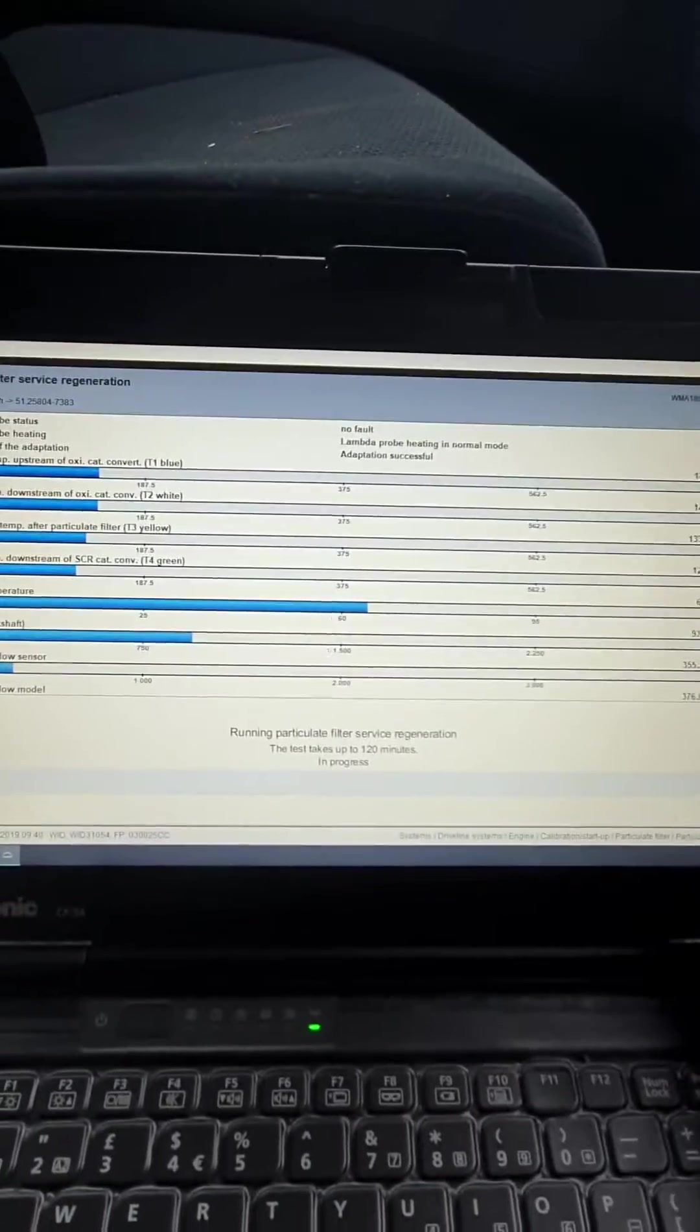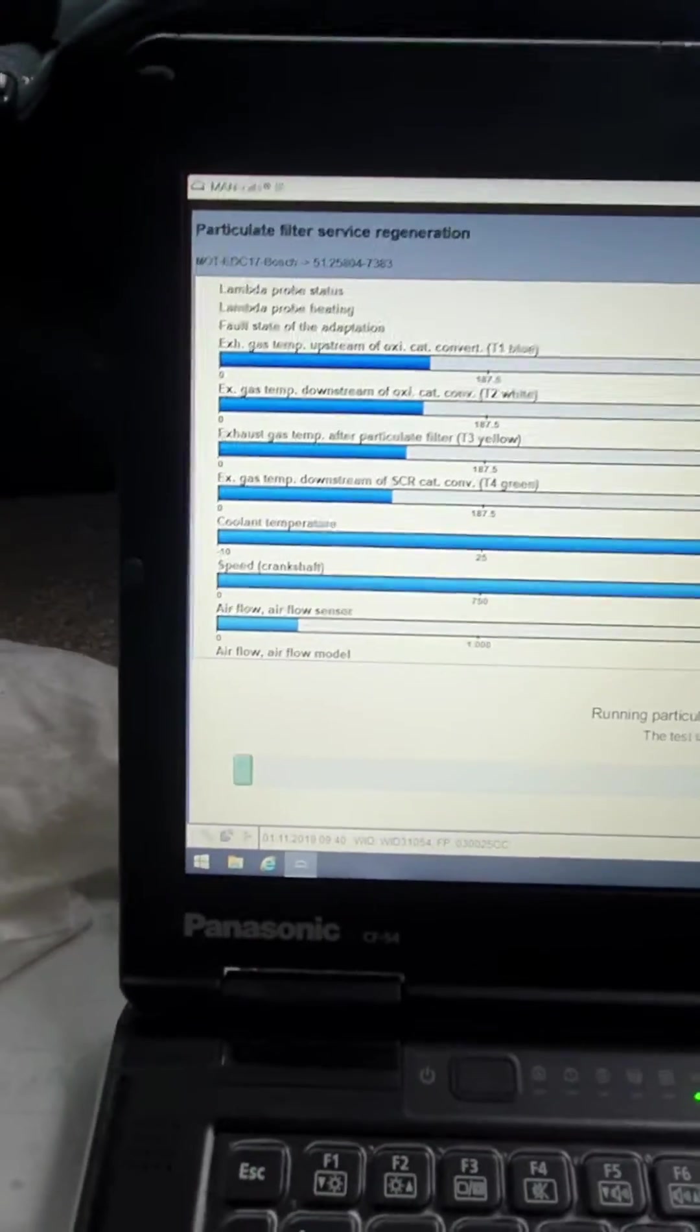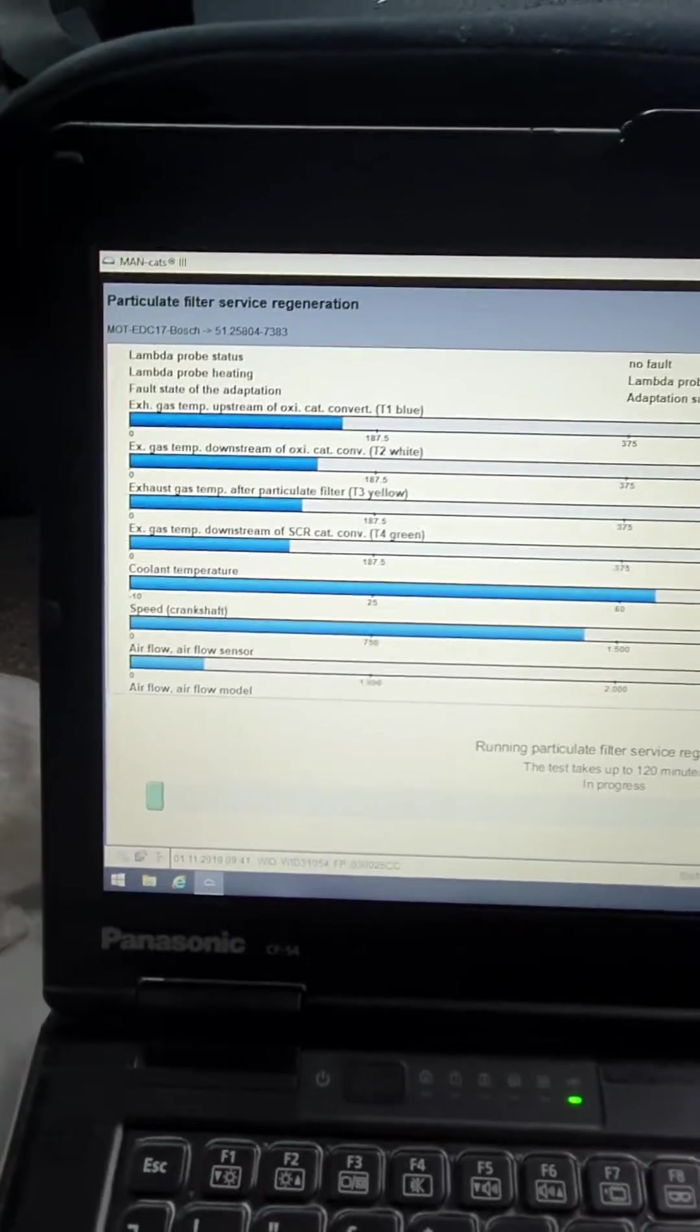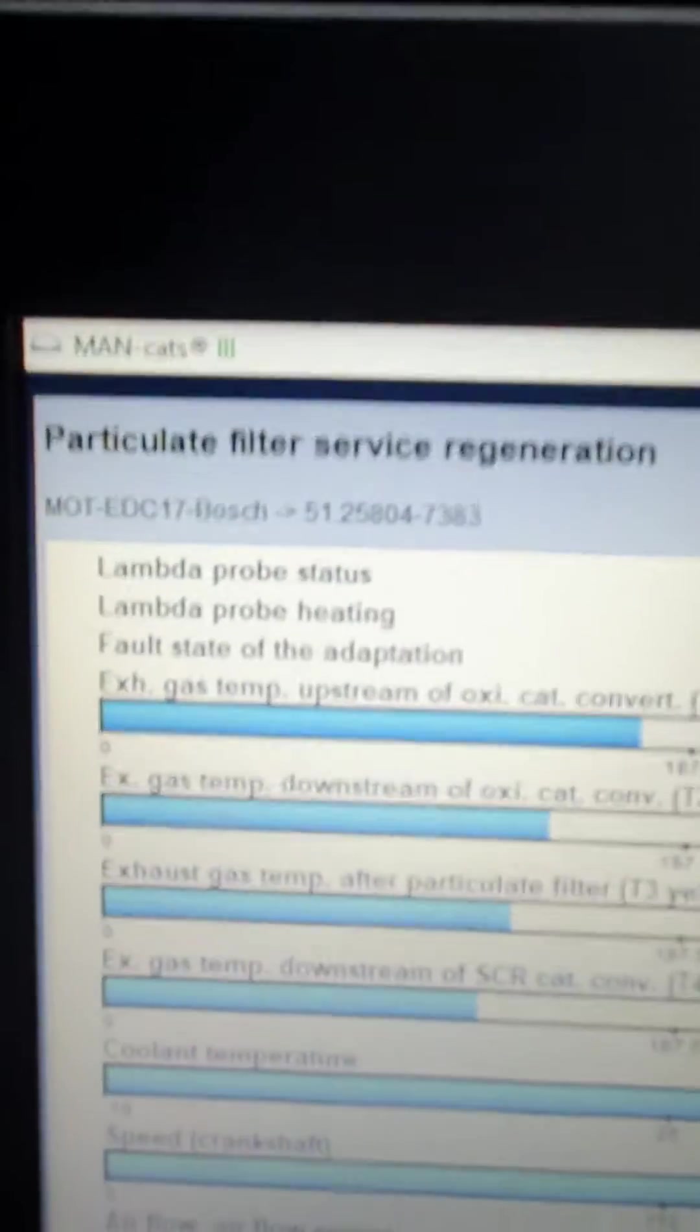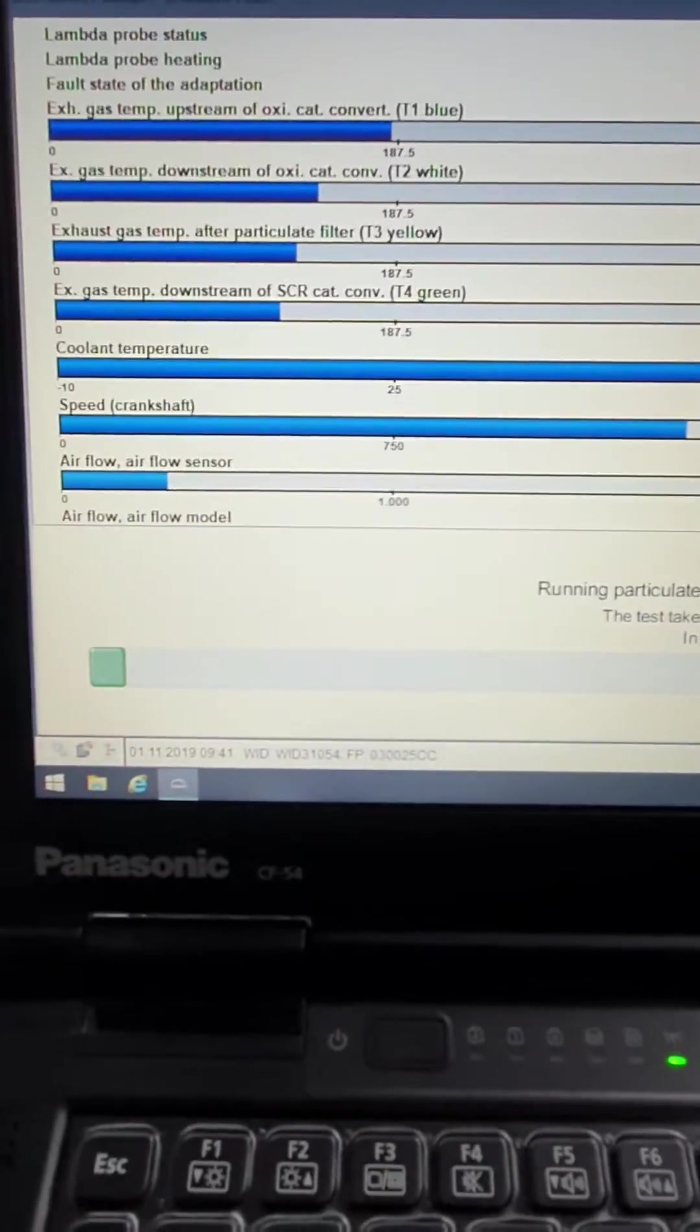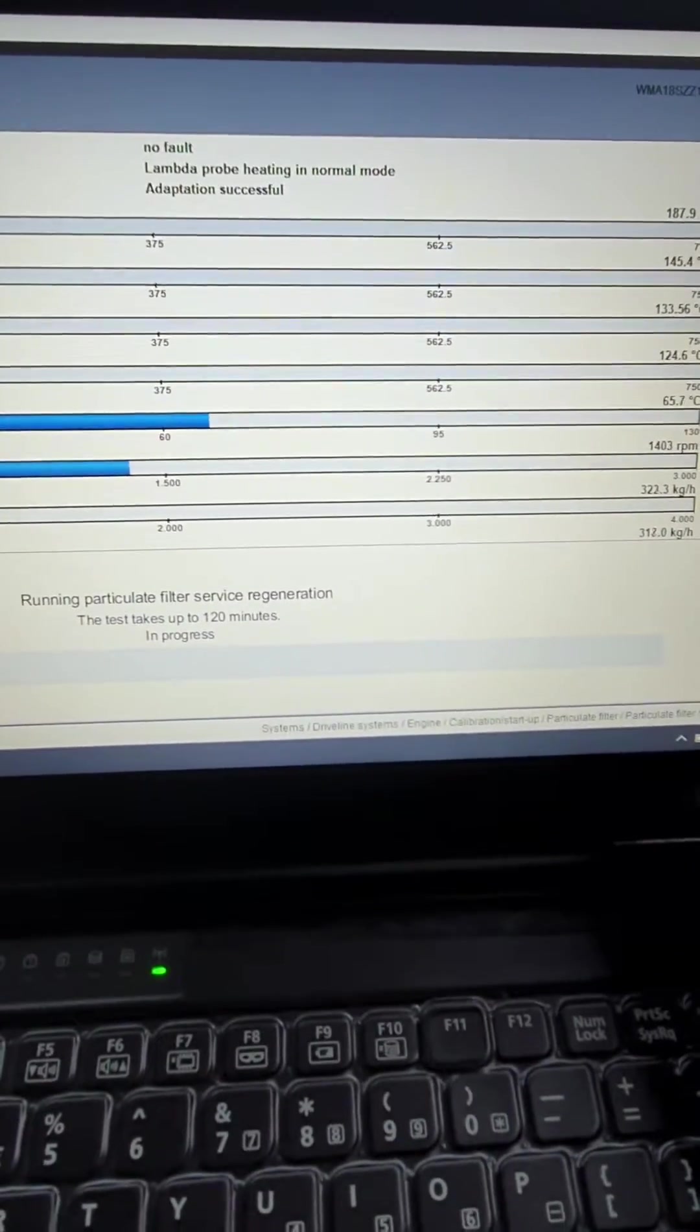So now we're onto this screen here, and it's carrying out the particulate filter service regeneration. As it says, it can take up to 120 minutes, so we'll come back to this. And once it's done, I'll show you what to expect.